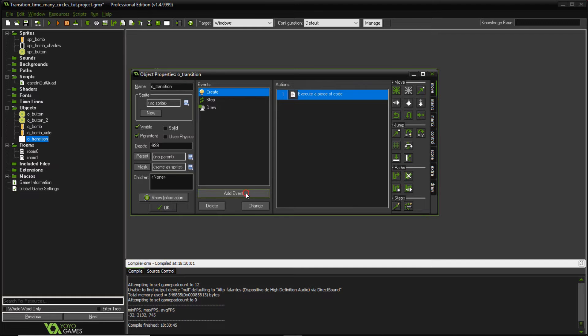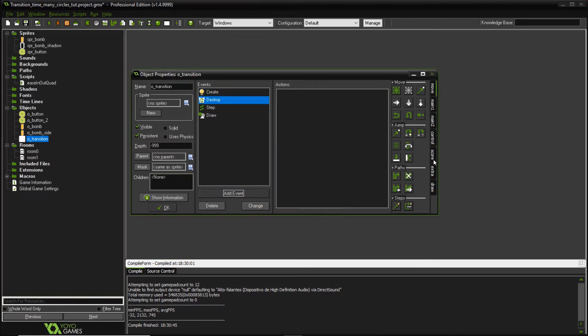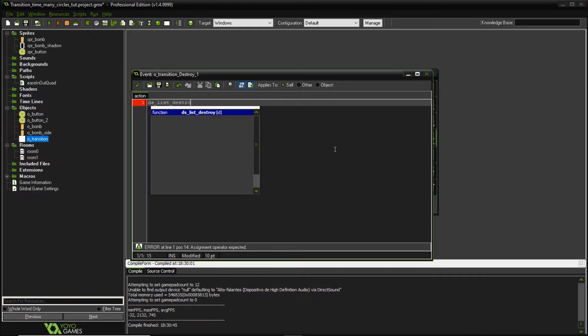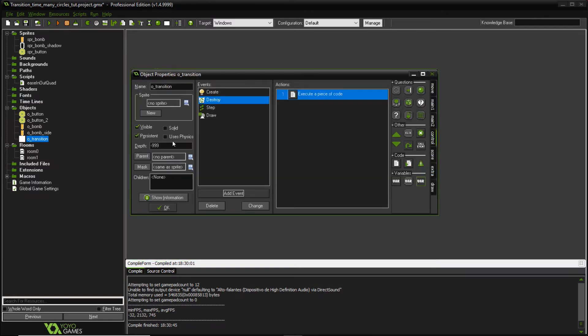So let's go to our destroy event and let's add a dslist destroy because we want to clean up our code. So color list. So whenever our object is destroyed, the list is also destroyed so we're not piling up lists.